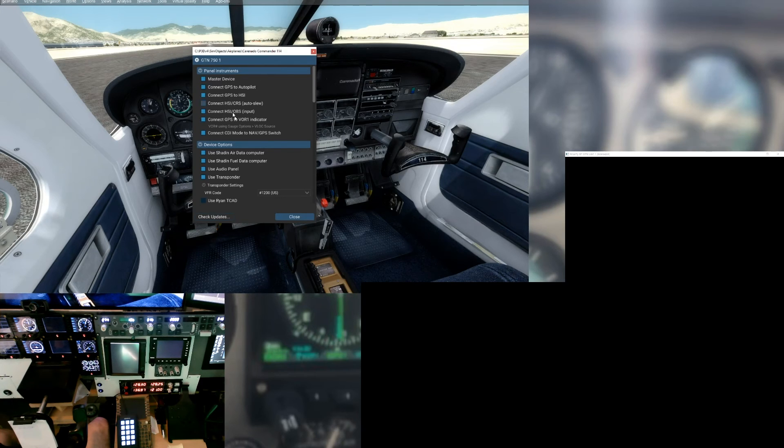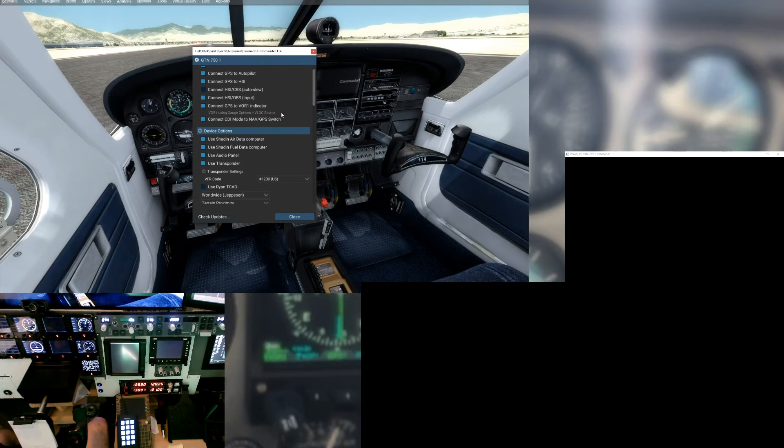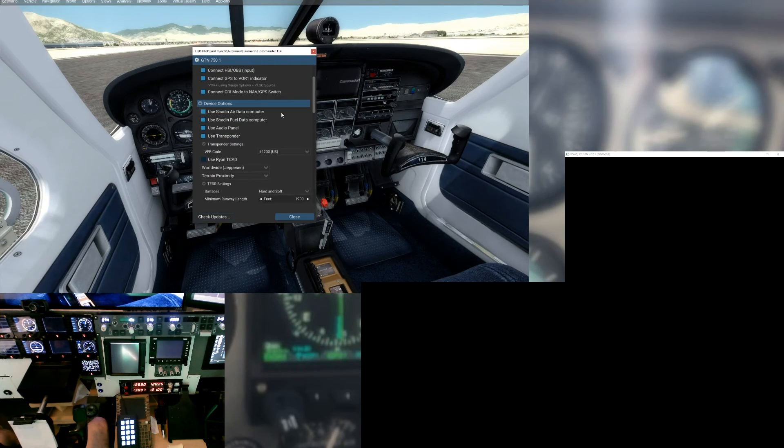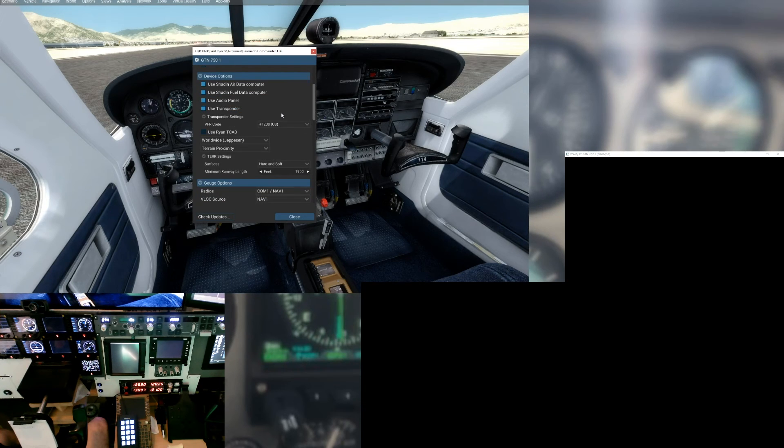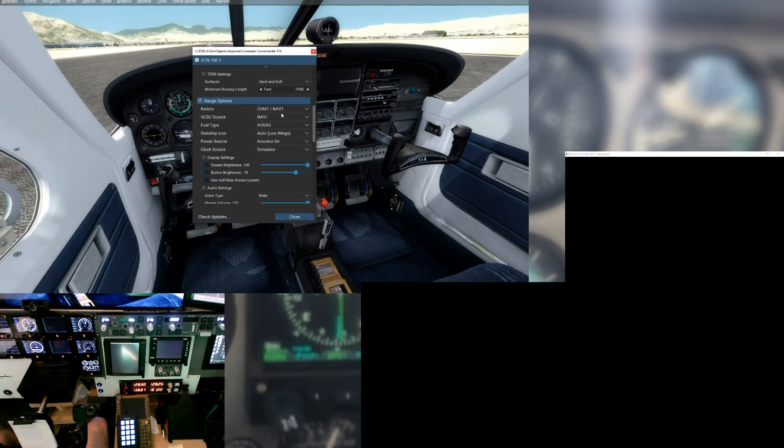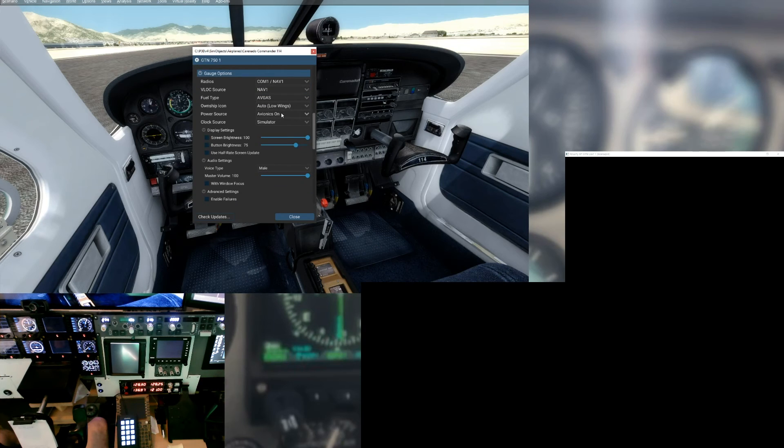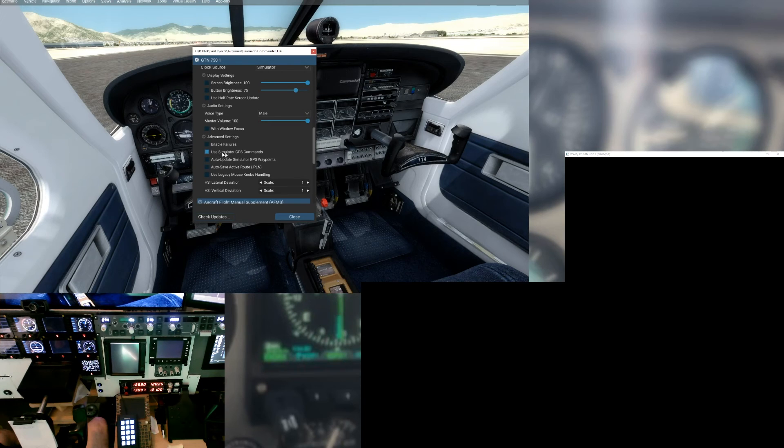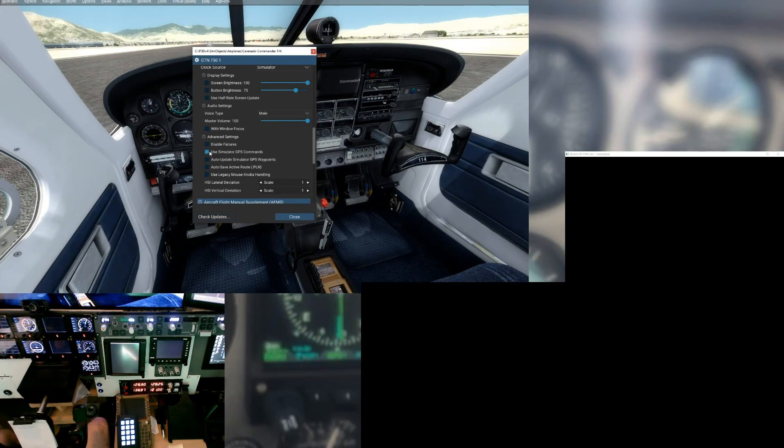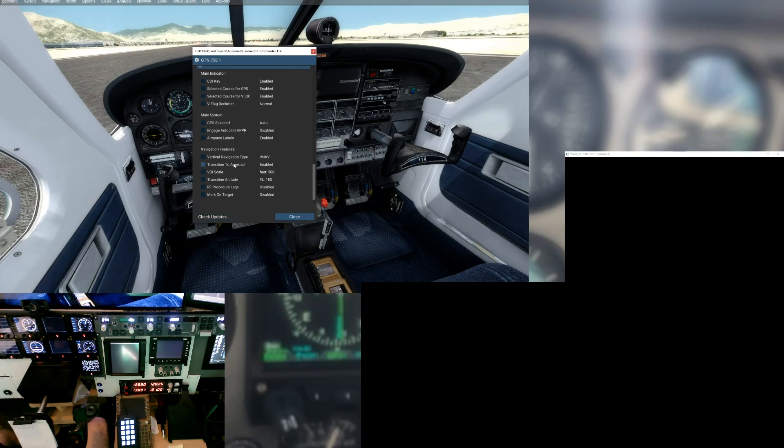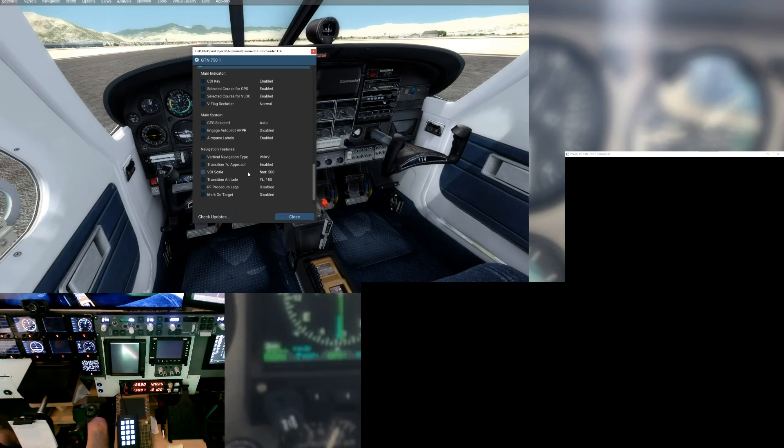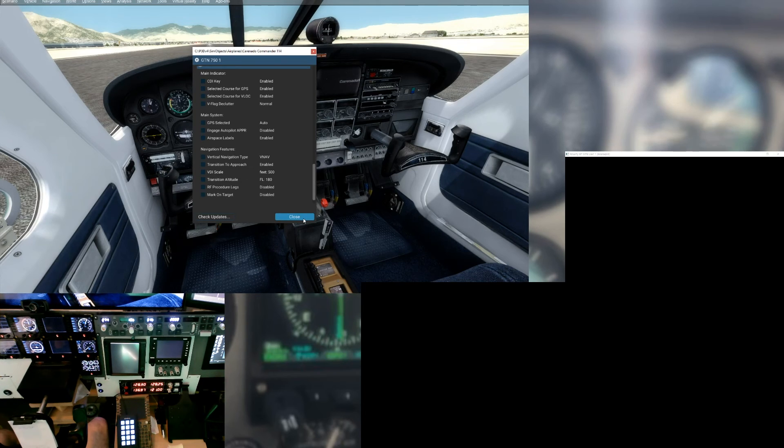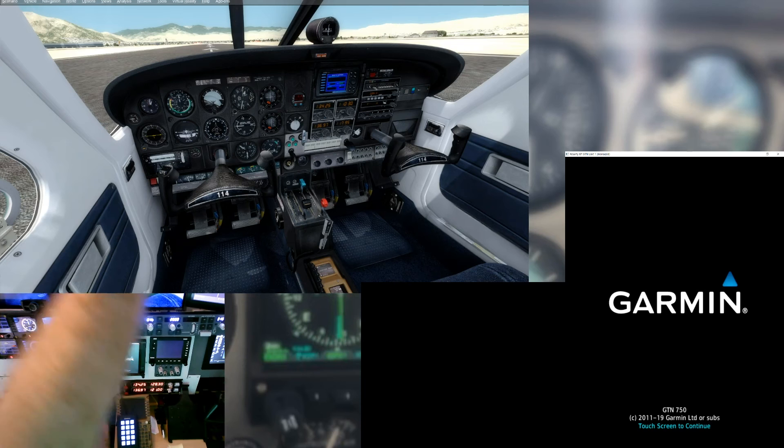We shift right-click and that brings up our configurations. You'll notice it is the master device. We're already hooked up and connected to the HSI, to the OBS, everything's all hooked up. Now when we come down here, got our VFR code set, and we want to make sure that we are using simulator GPS command. Make sure to set that, and the reason for that is so that the buttons and knobs on the Real Sim Gear will function.